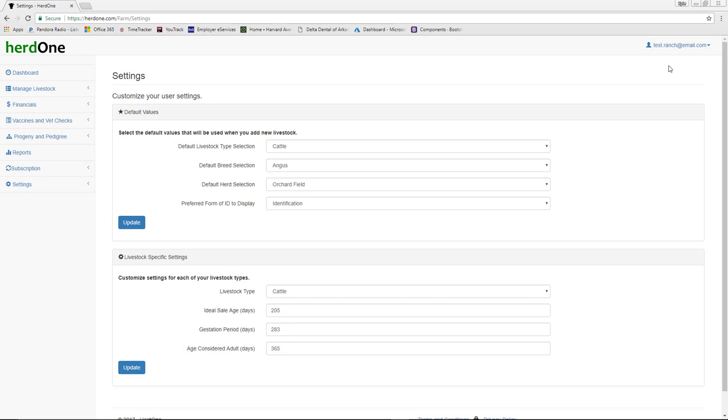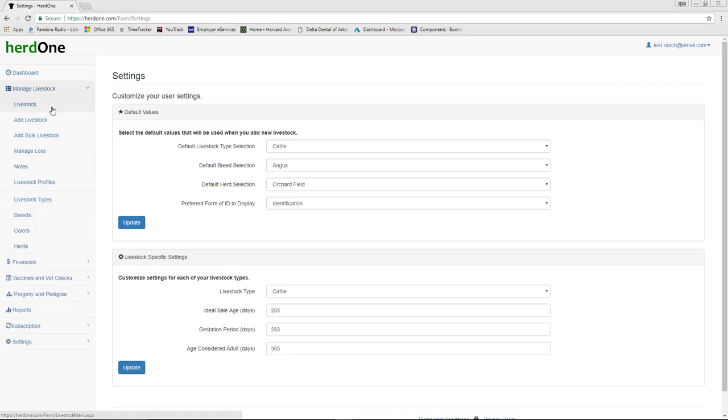Start out by selecting your preferred livestock type, breed, herd, and form of ID. These preferred values will be used to auto-populate certain drop-downs throughout the application. If the livestock type or breed that you manage the most is not available, simply go to the appropriate page under the Manage Livestock menu item to add them.